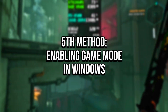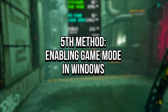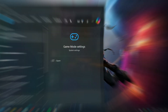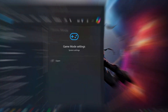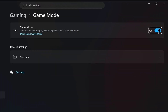In the fifth method, you will enable Game Mode. To enable it, click on the Windows icon. Now, in the search bar, type Game Mode. After that, click on the corresponding option. And lastly, make sure that Game Mode is enabled.